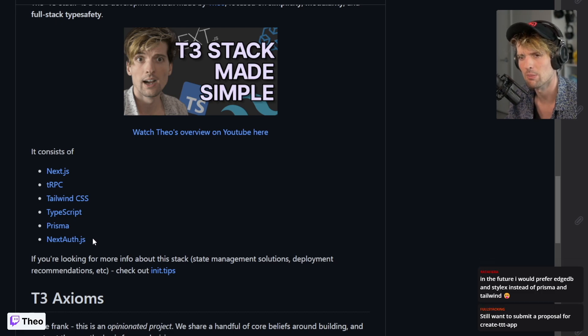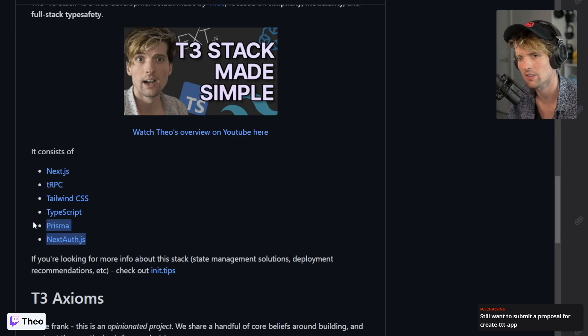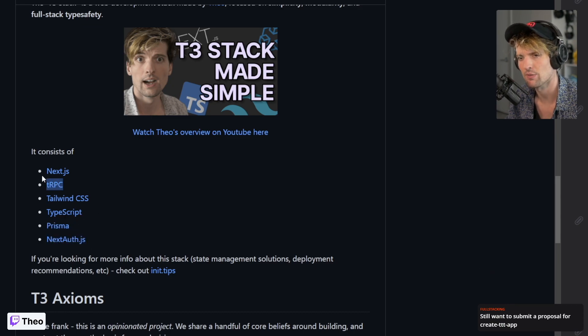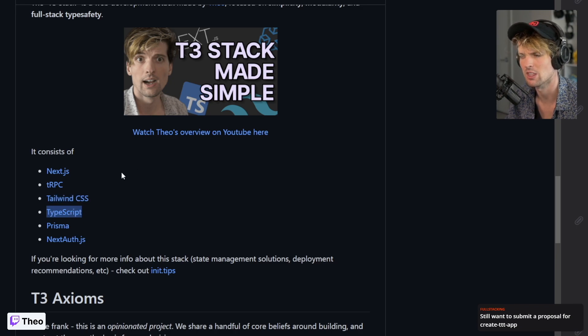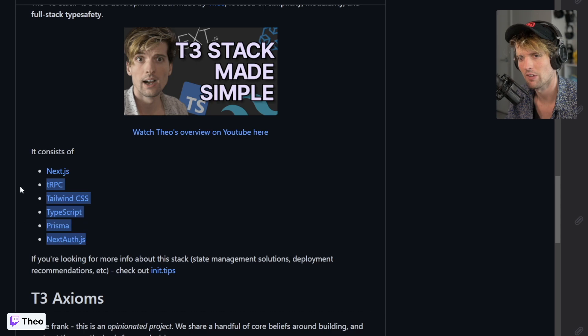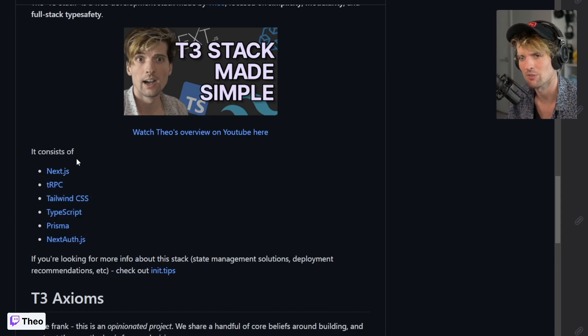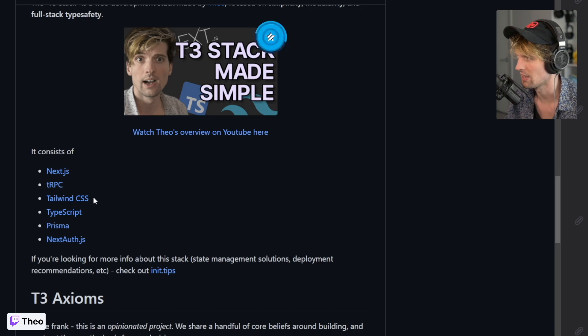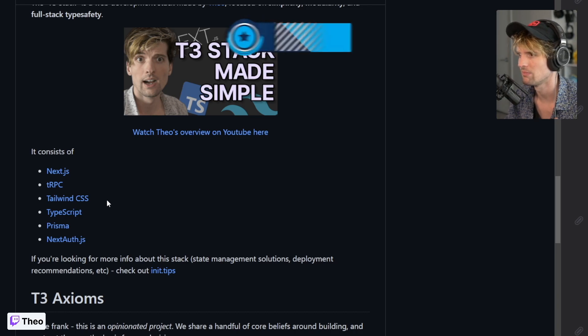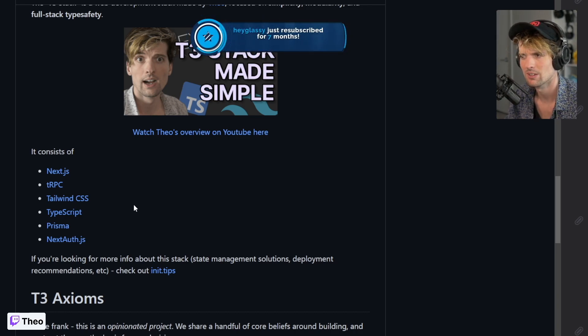If I don't need Prisma and NextAuth but I need tRPC for some other server stuff, obviously I want Tailwind and TypeScript's not going to be compromised on. This lets you select which of these pieces minus TypeScript you are or aren't going to use for your project and then set them all up correctly.